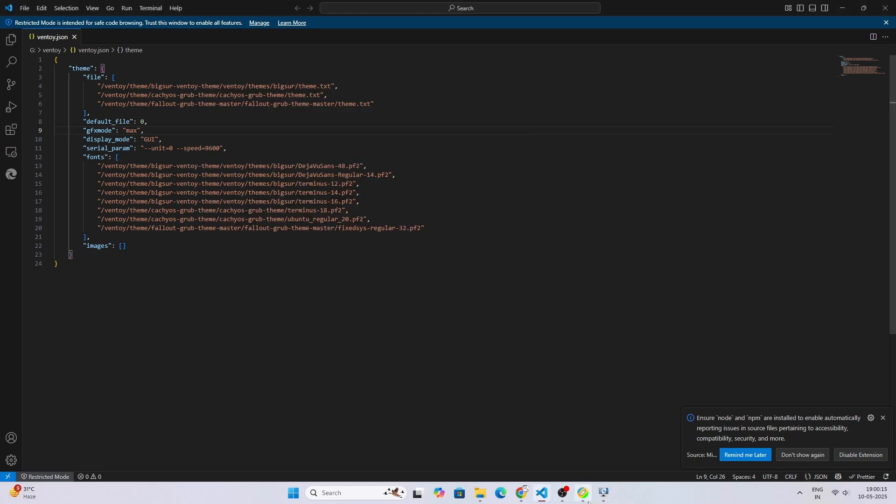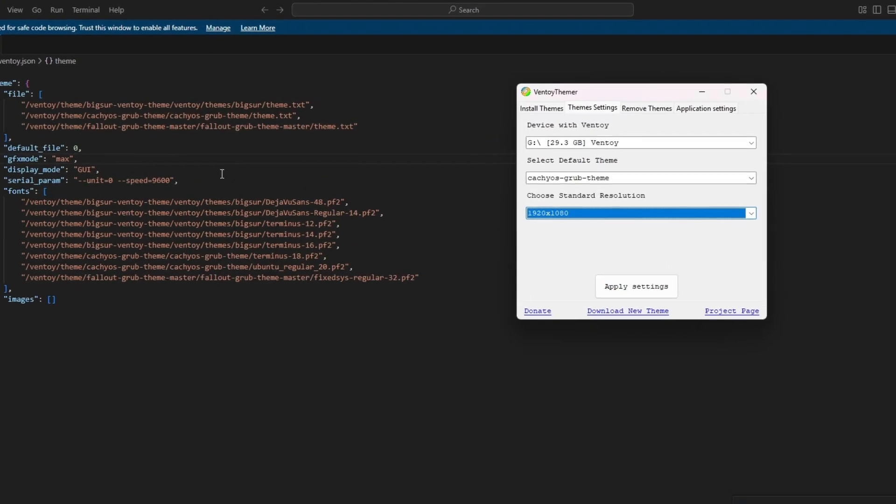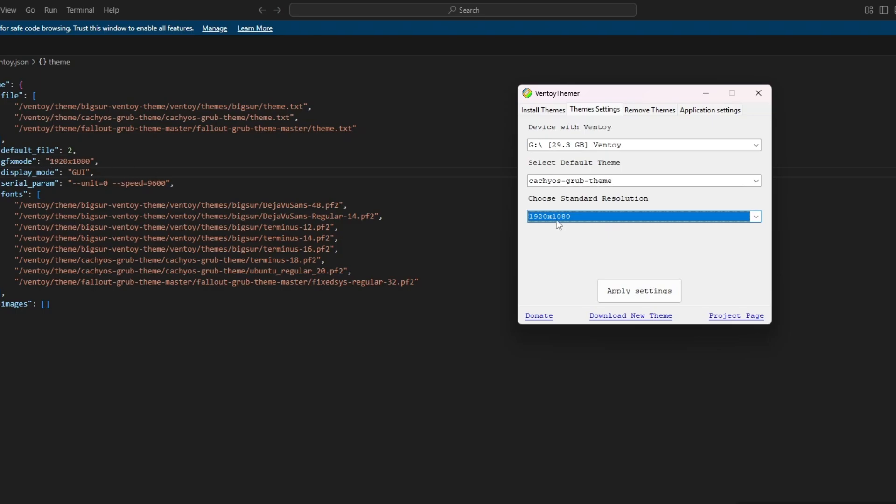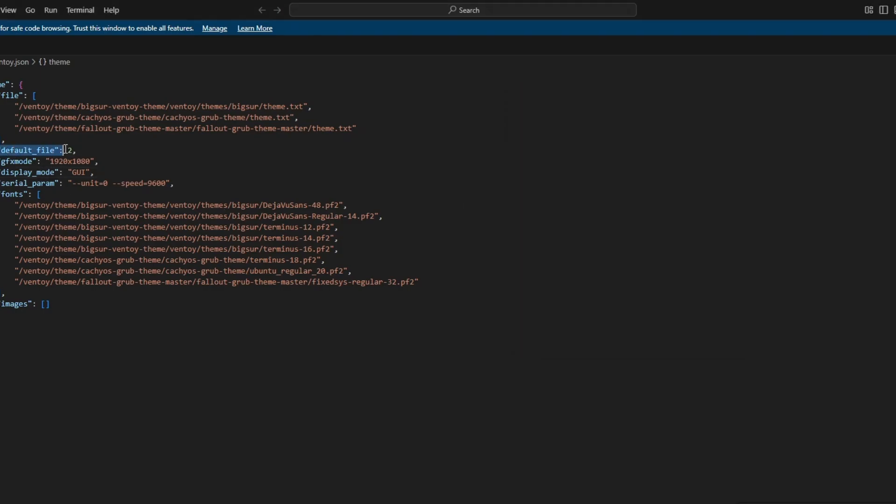If I apply, you can see this max will change to 1080p. Okay, this is changed and the theme default file is this one. Changed. Now let me show you the theme.